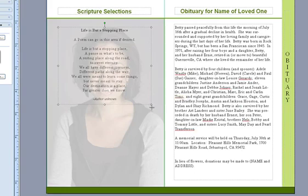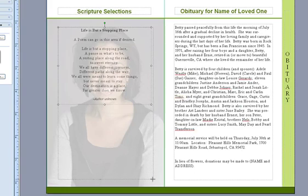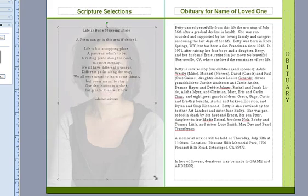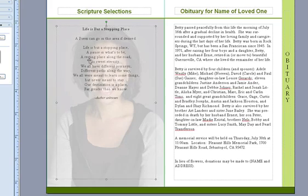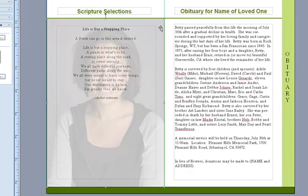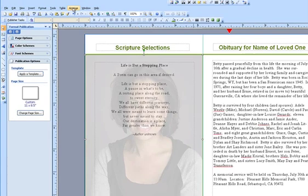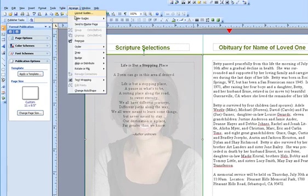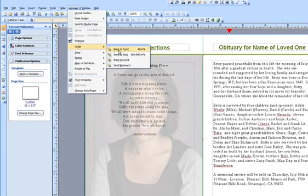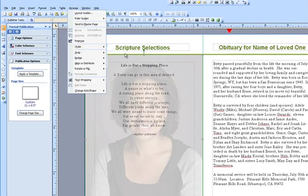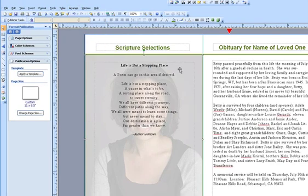And then we can size it to the size and shape that we want our text to be contained in. So what we need to do is select the photo and go to arrange, order, send to back.